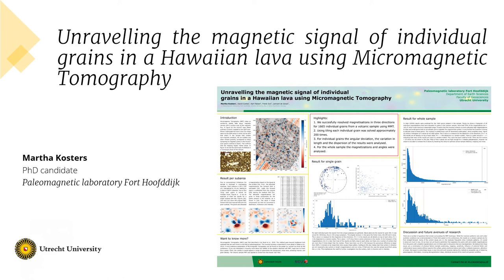Hi, and welcome to my poster on unraveling the magnetic signal of individual grains in Hawaiian lava using micromagnetic tomography.